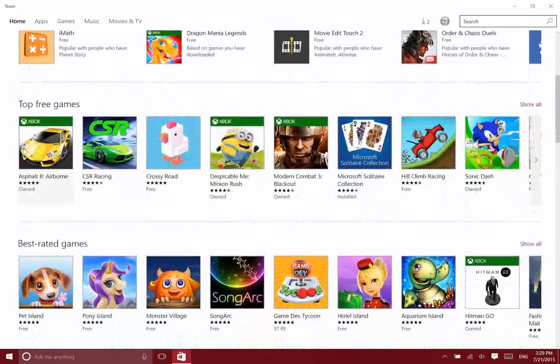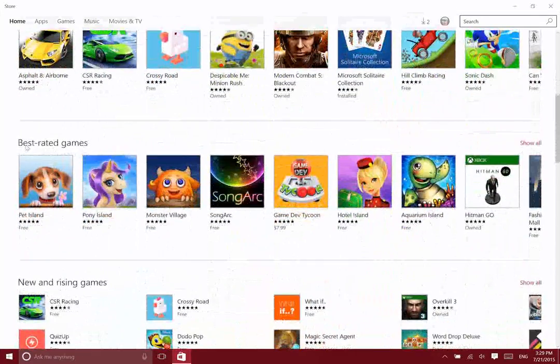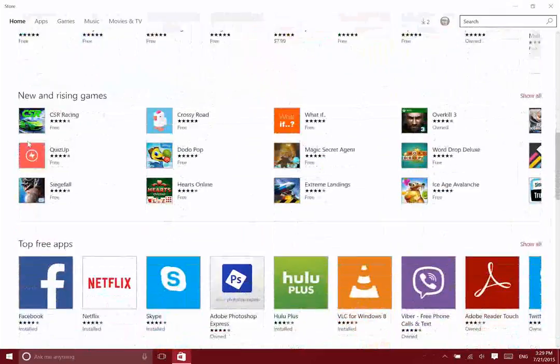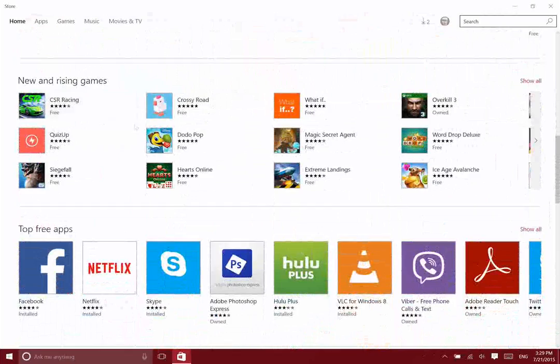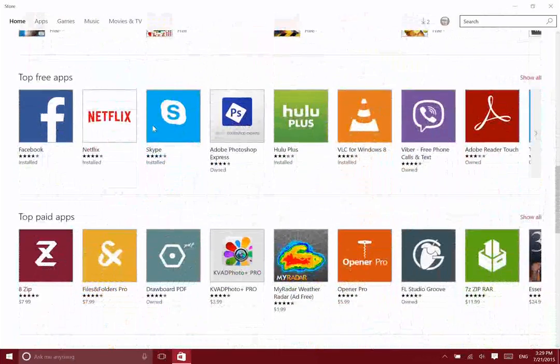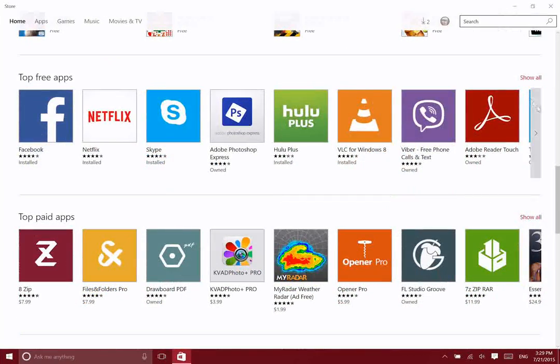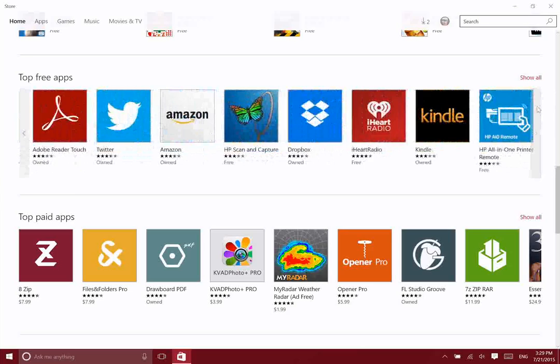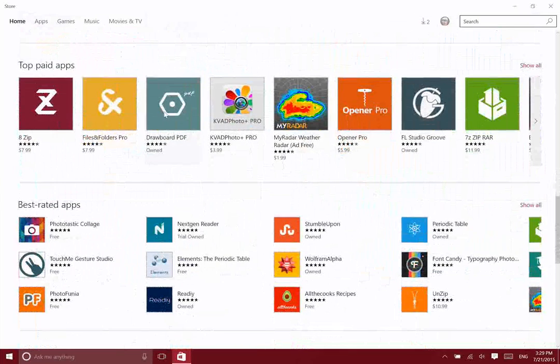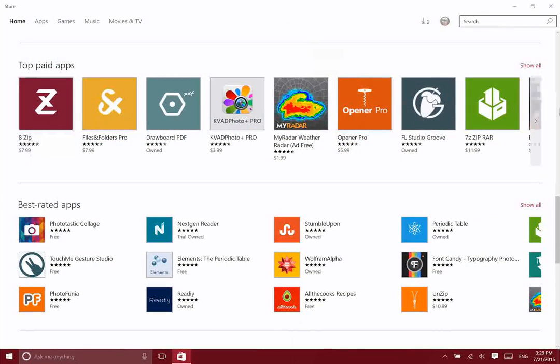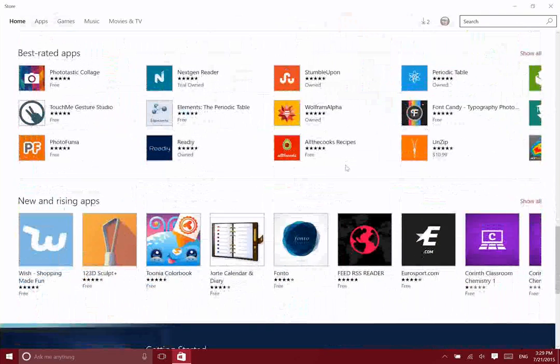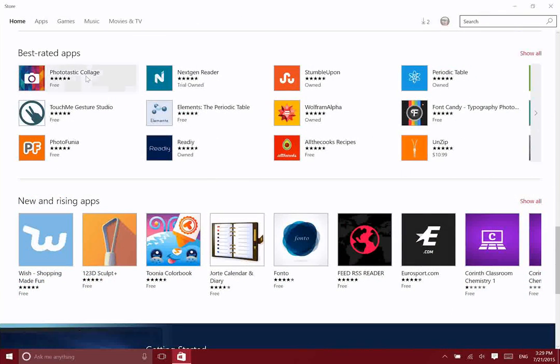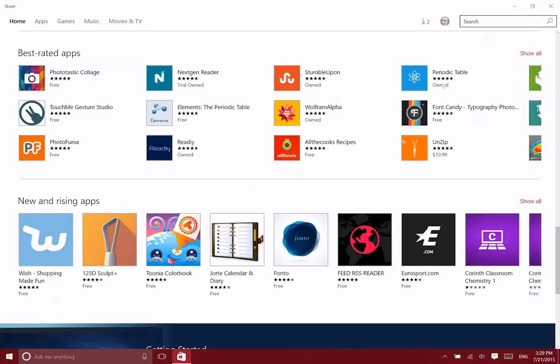Beneath that, they have free games, best-rated games, and then some new and rising games. Below that are the apps that are downloaded most often from the Windows Store, the apps that are most downloaded that are not free, and then some more best-rated apps, and just beneath that, some other new and rising apps.